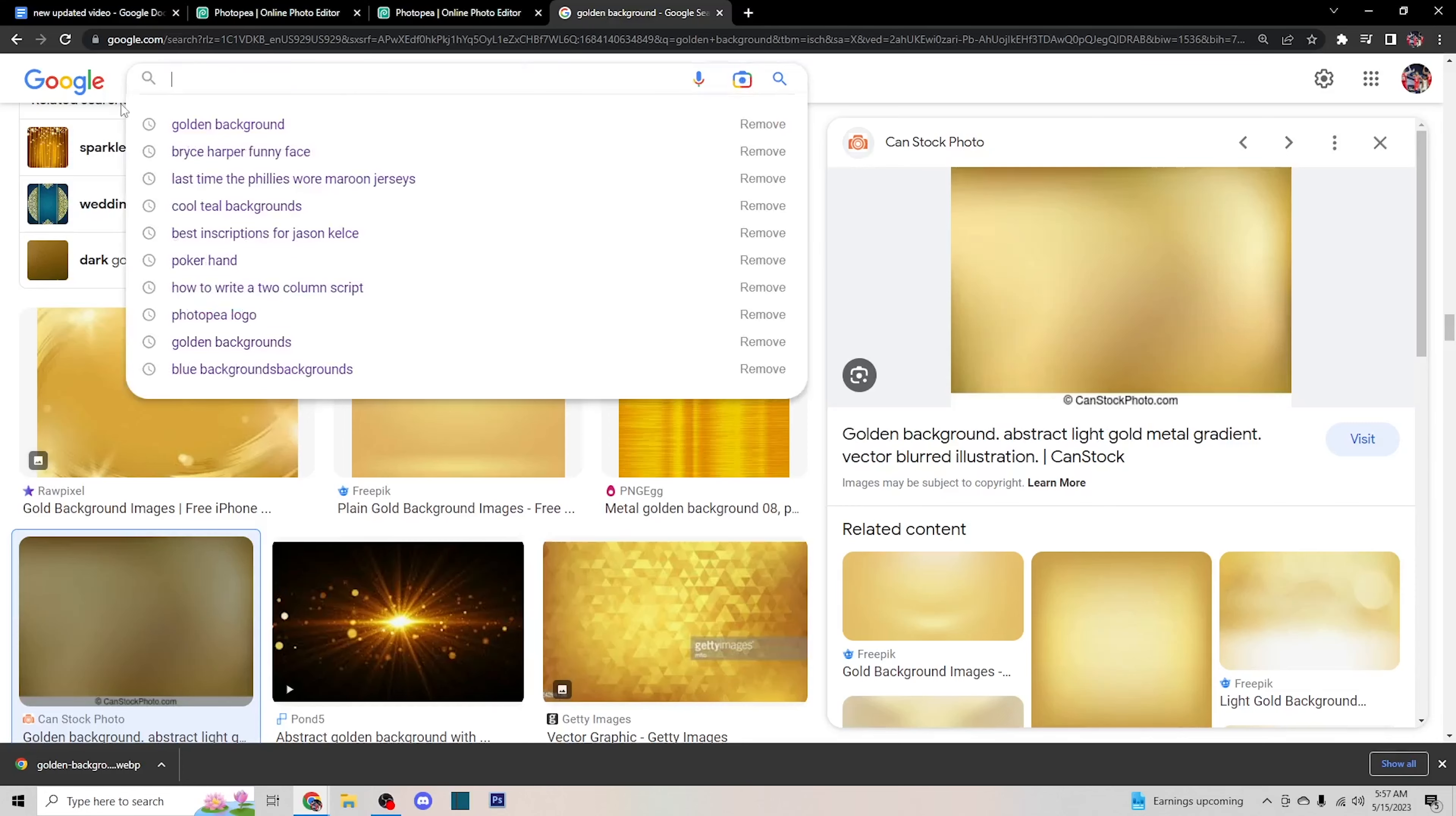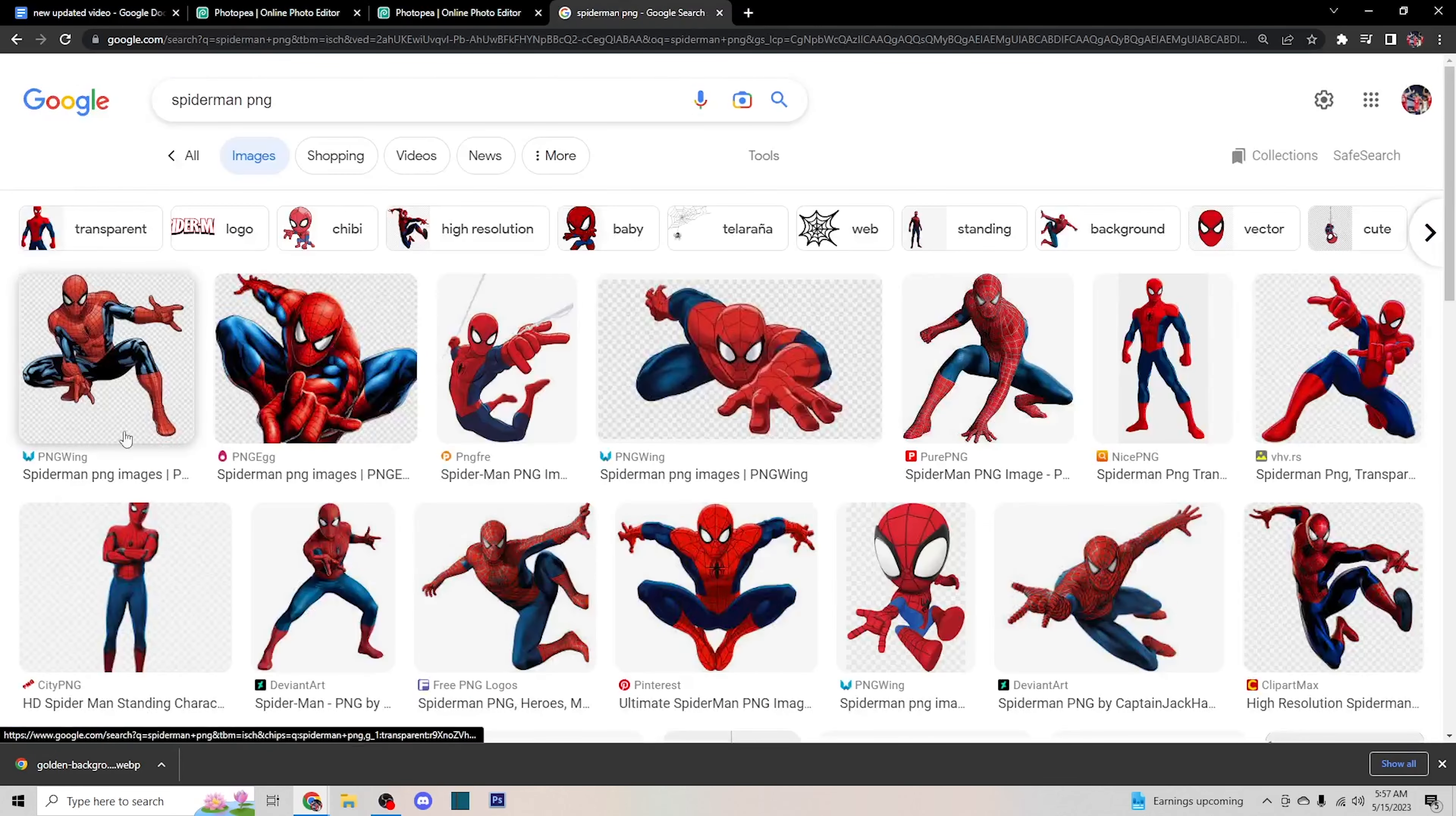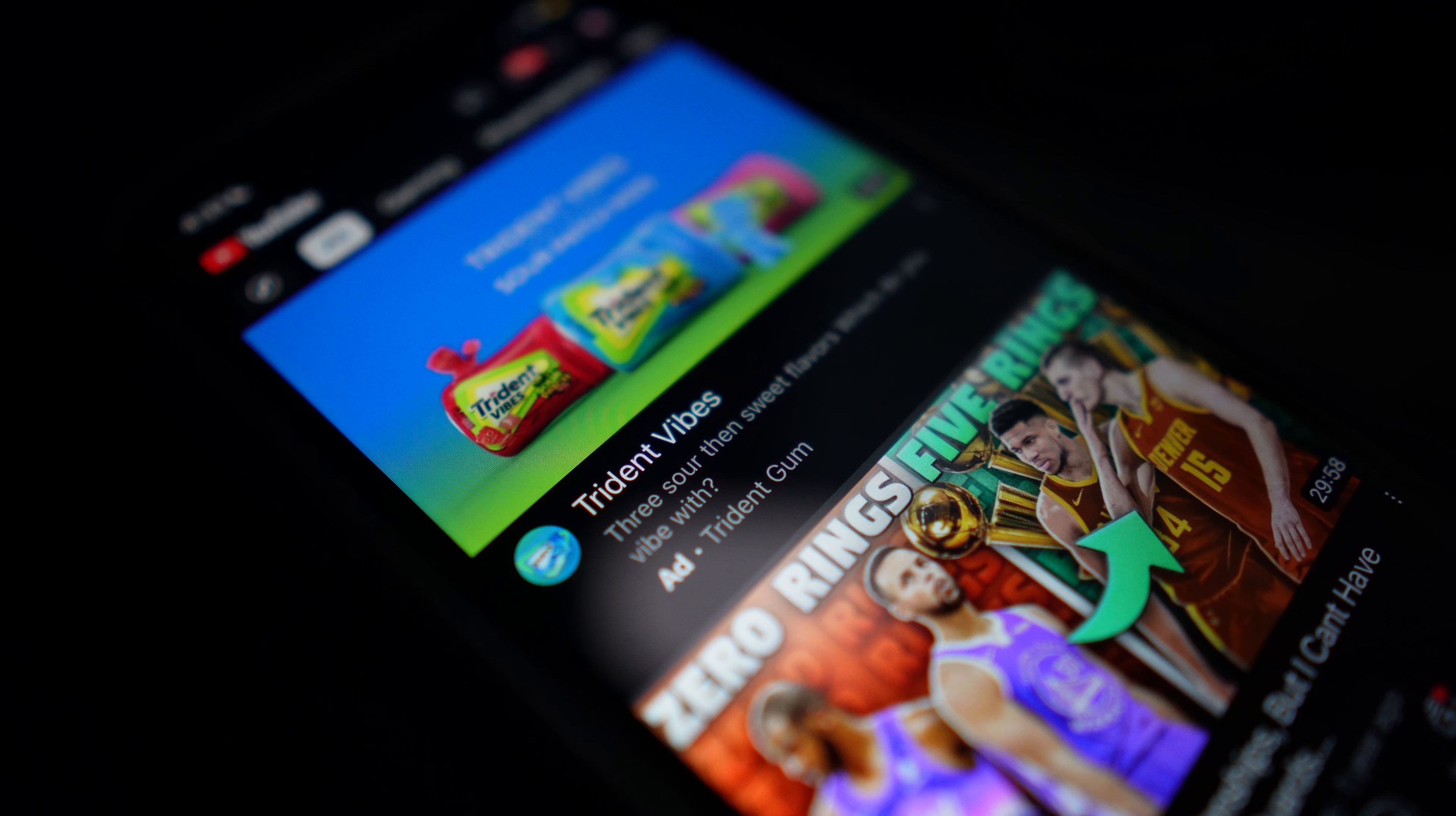If you want an image that is see-through, type PNG after whatever words. For my example, I'm using Spider-Man and then putting PNG afterwards, and it'll give you a clear cutout of the character with no background.